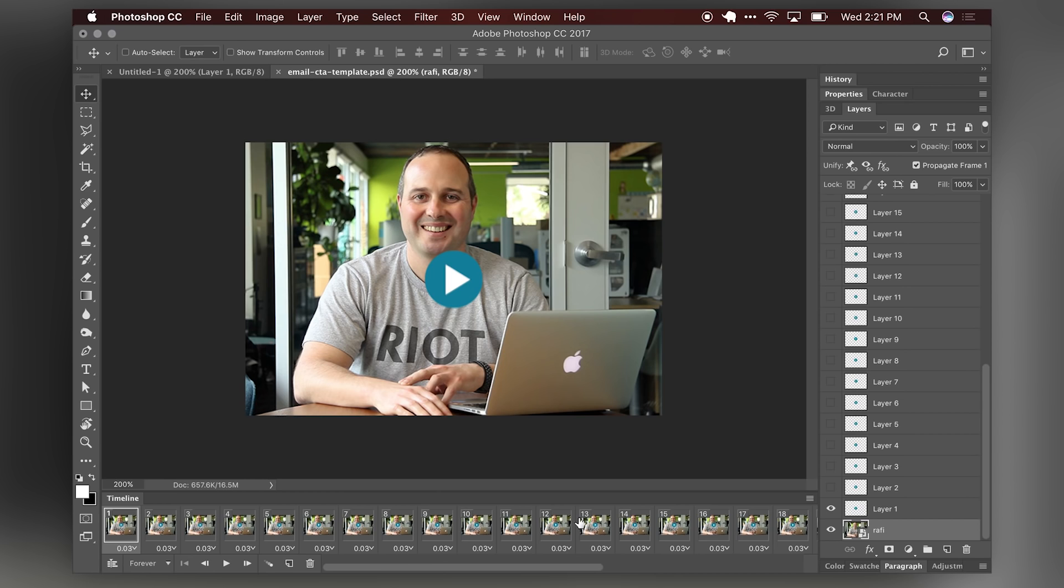But again, this is just a tool of choice. Best practices are to keep your email GIF as light as possible while also maintaining that image quality and fidelity there. All right. And you just learned how to optimize your GIFs for emails.